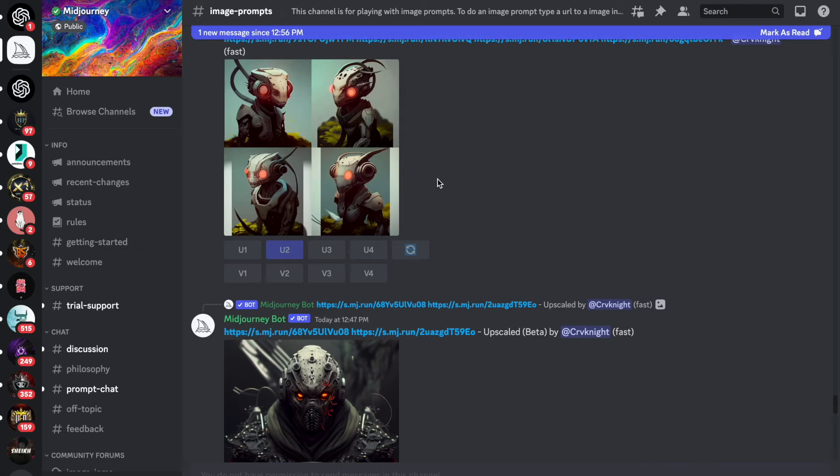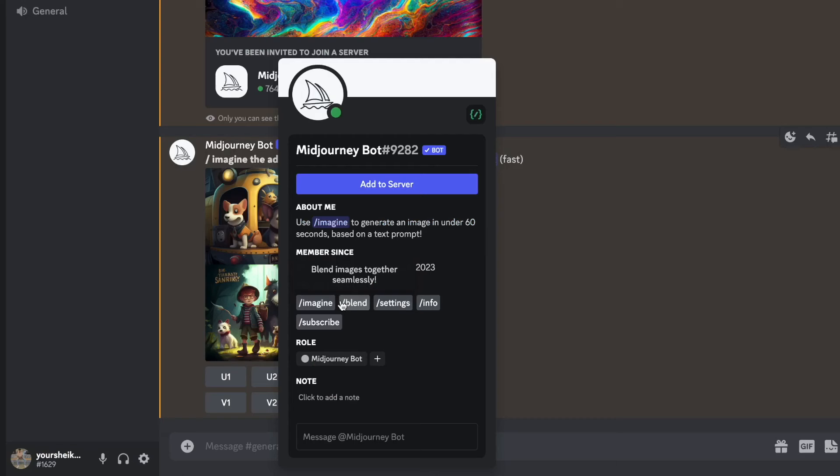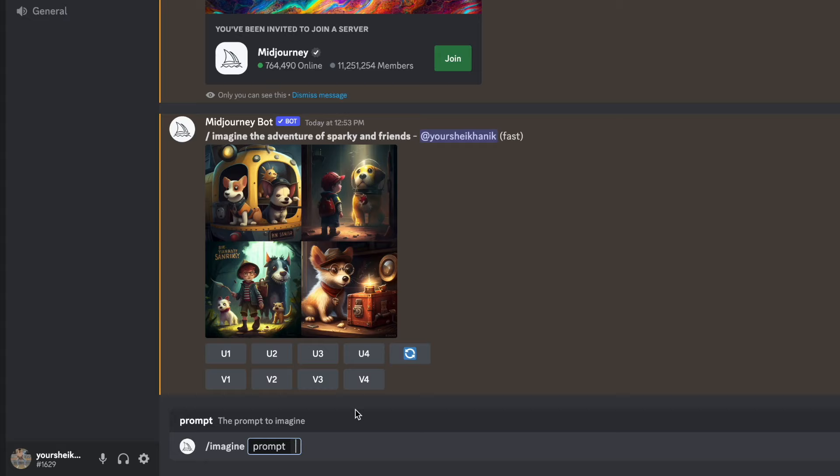You will notice that new images are generated every second. To generate your image, you need to start a prompt. First type forward slash and then imagine. Once you do that, you can start explaining the image you want to generate. Go back to the story chapters you've generated before and copy the first one. In my case, it was meet Sparky with his friends. So now we know the image we want to create. So again we type forward slash, then imagine and then your chapter topic.